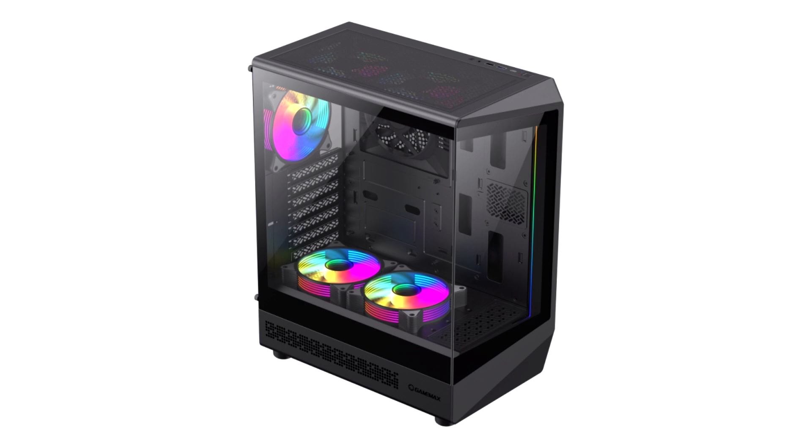The VistaCock gaming chassis is the company's latest addition to its catalog, featuring CoC technology and fully transparent front and side panels.